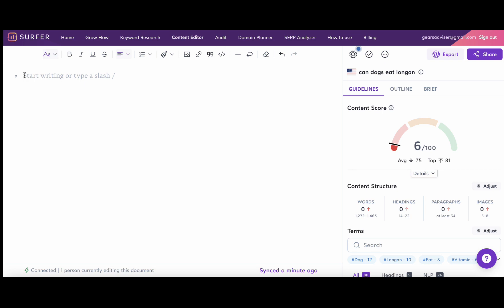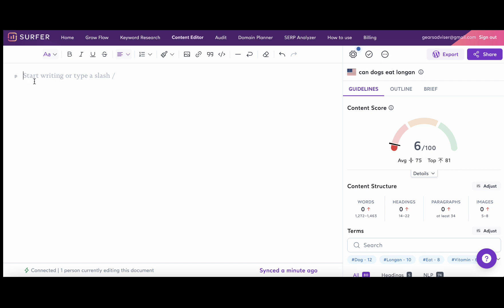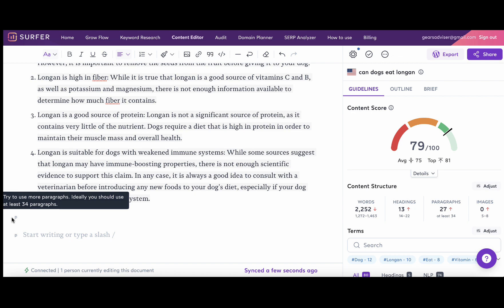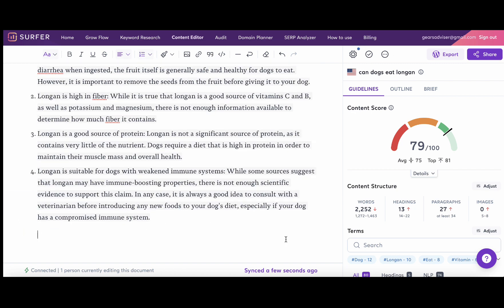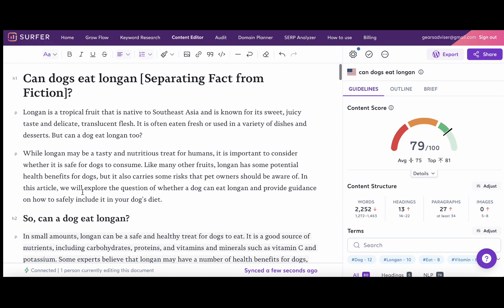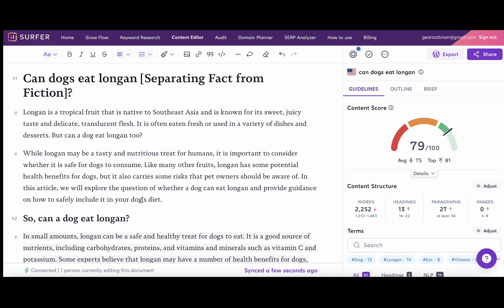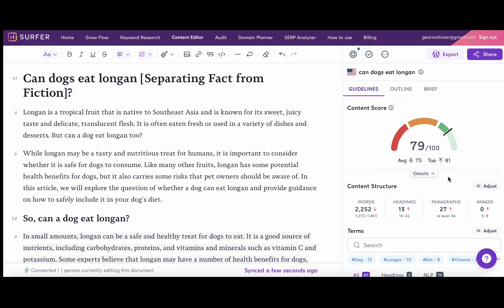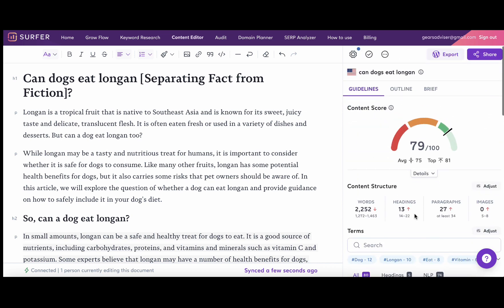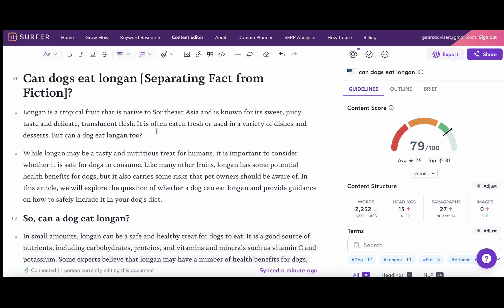Let's copy this and paste it over to Surfer. We have not done any optimization whatsoever. Wow, oh my god, it's already at 79 guys, 79. The average is 75, the top is 81, and just by following the structure of outline that I have created, we are able to be comparable to our competition, and only two points separates us from the top result. So now I think personally we can do some editing, we can proofread it.